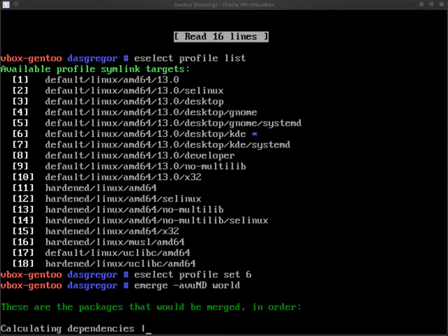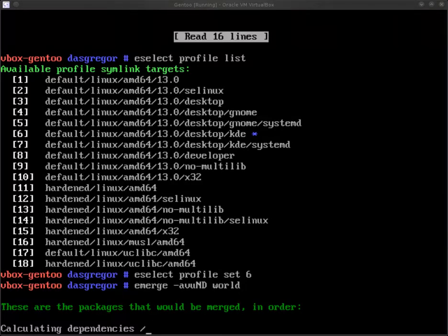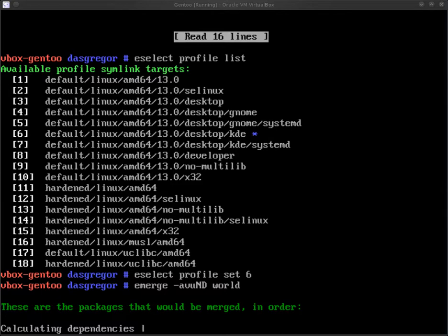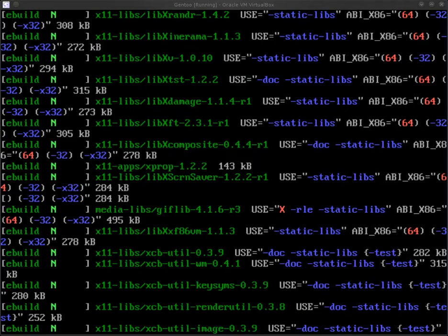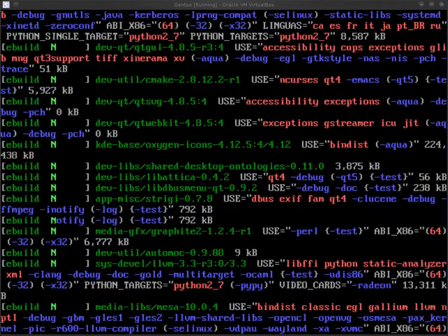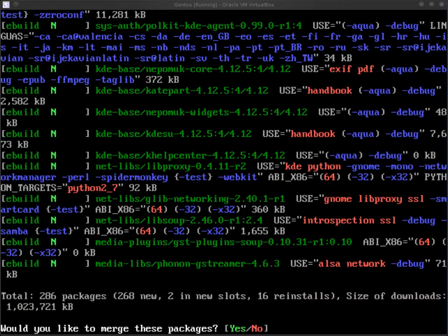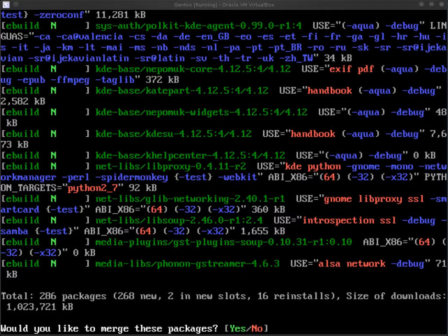Before we even get to KDE, we need to make sure that there are some services that are installed and properly running that KDE will be needing to use. One is the D-Bus service. The other is the Polkit for policy objects, U-Dev, and U-Disks, which is used for the support of certain storage-related services. Now, we've gone through. It has now calculated the dependencies. We will see that there is a long list popping up here. We have 286 packages over a gig of source code that needs to get installed.